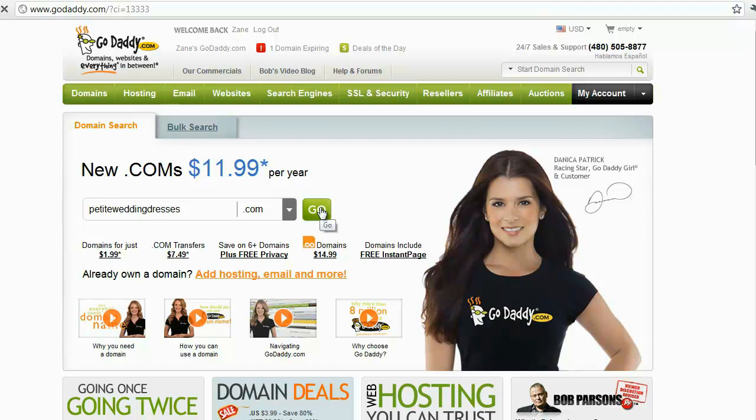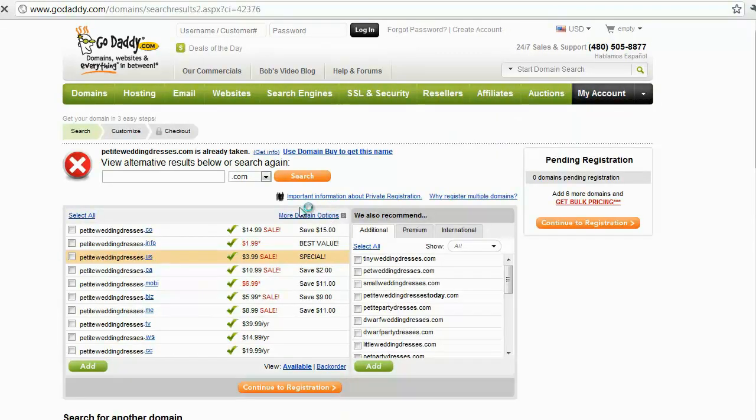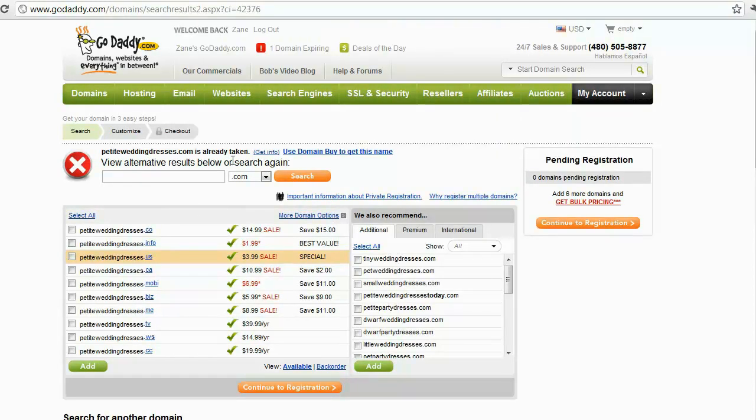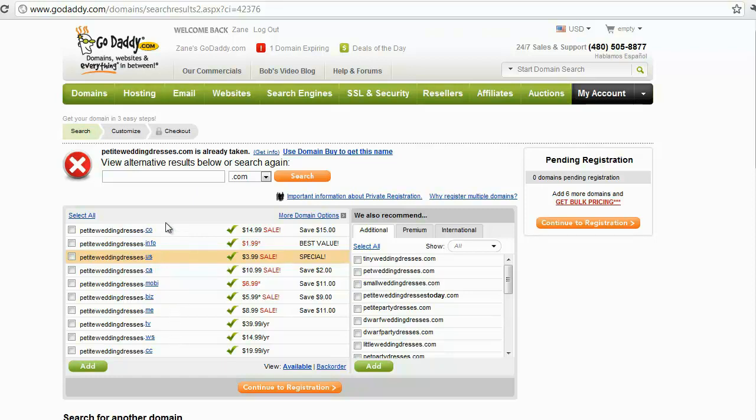Okay, now it says petite wedding dresses dot com is already taken, which means that we can't take that domain. Now there's also a lot of other options in here: dot co, dot info, all these different options. But the best way you can measure this by is dot com, dot net, and dot org. Those are the best when it comes to search engine optimization. And if you don't know what search engine optimization is, don't worry, we will cover it in a later video.